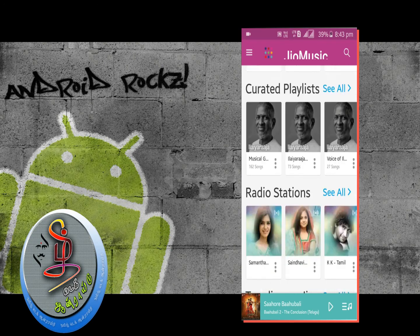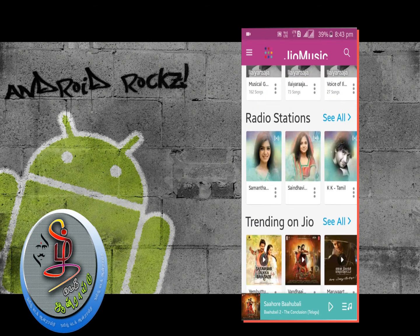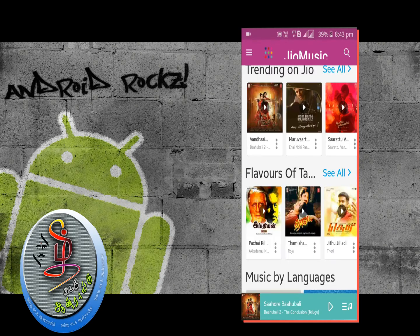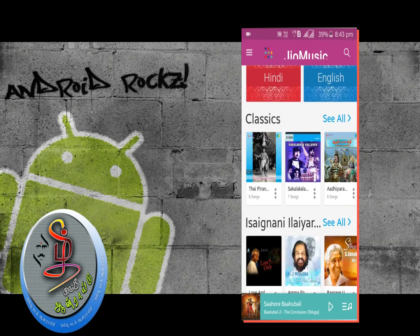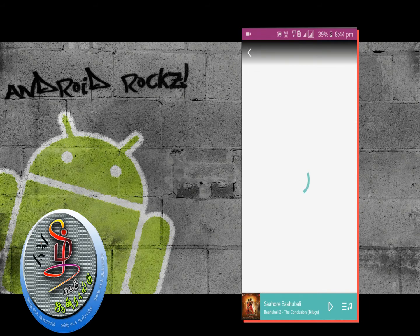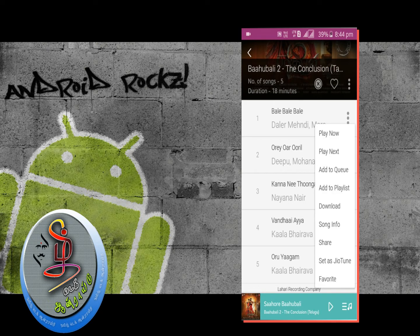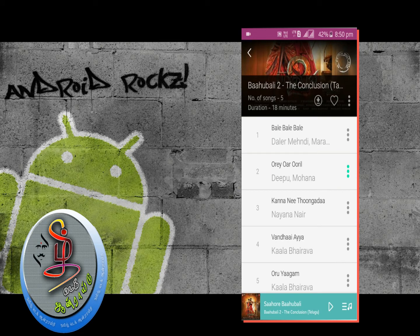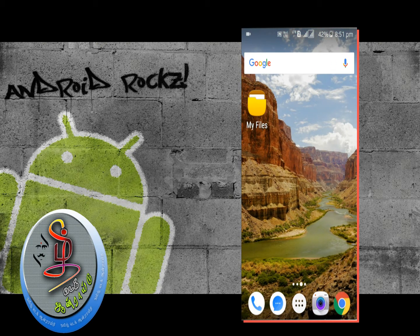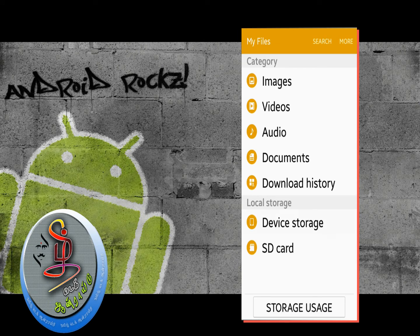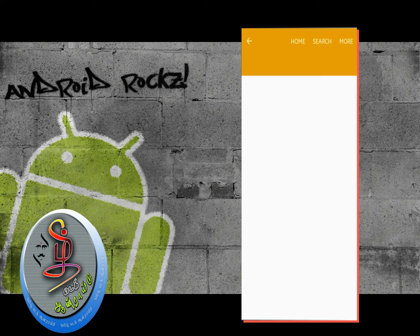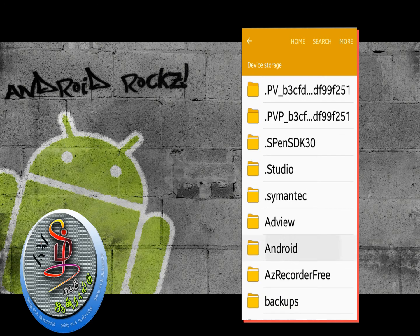I am going to add a sample for this part and download it. I am going to open the file manager, go to device storage, and navigate to Android.